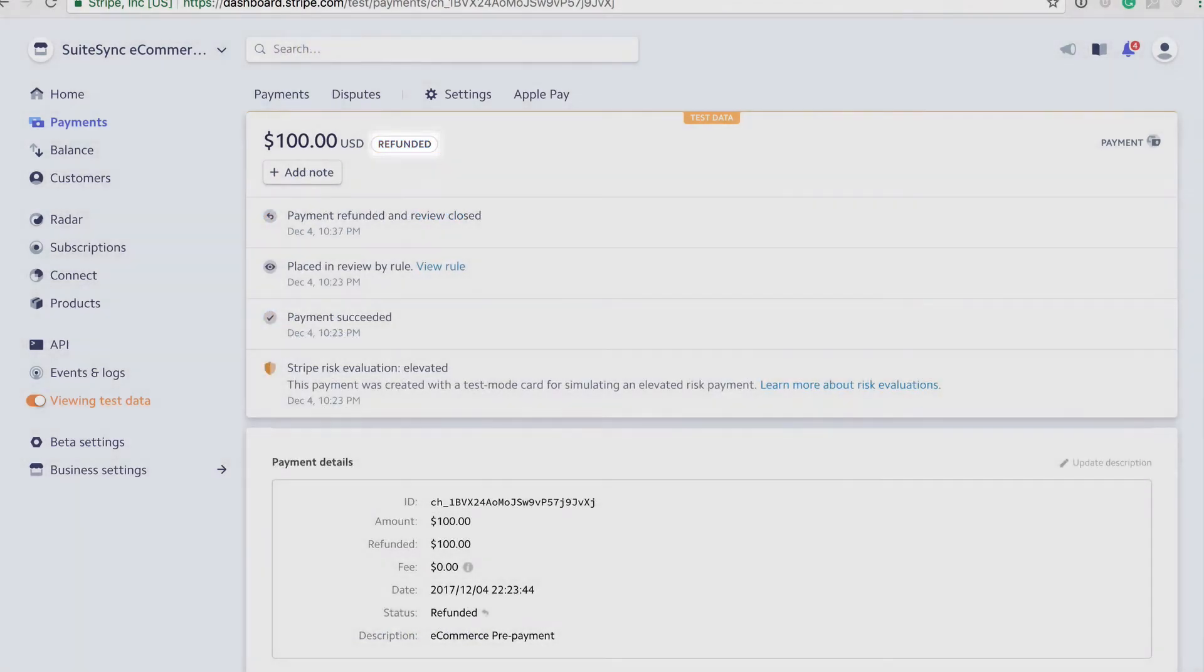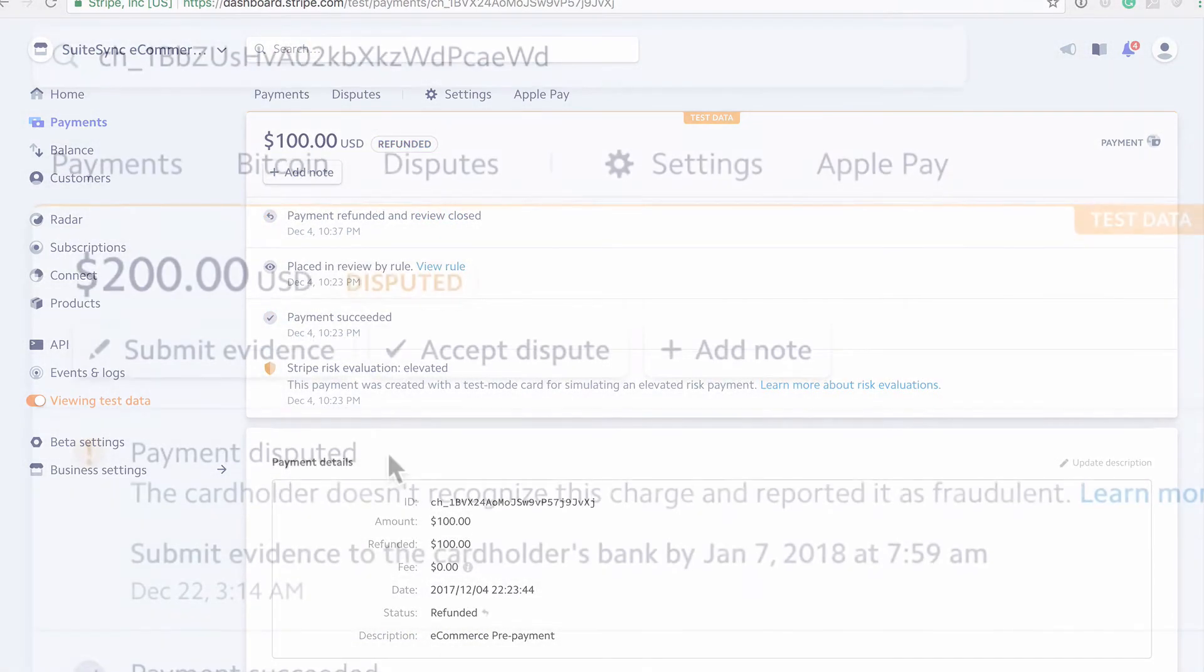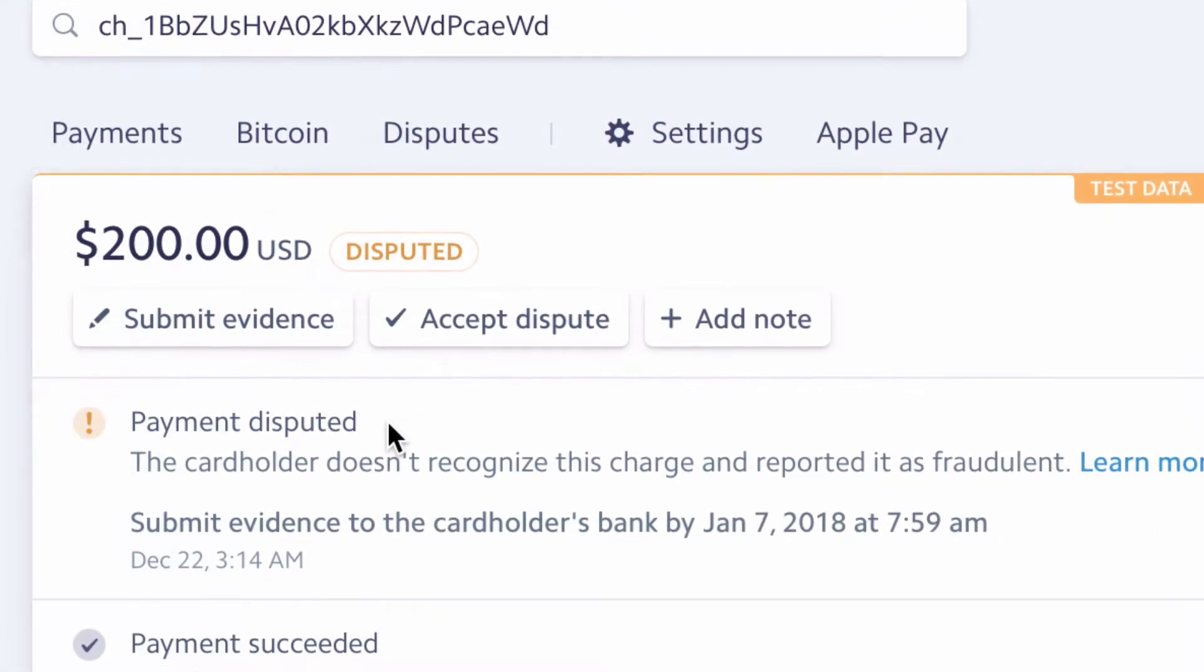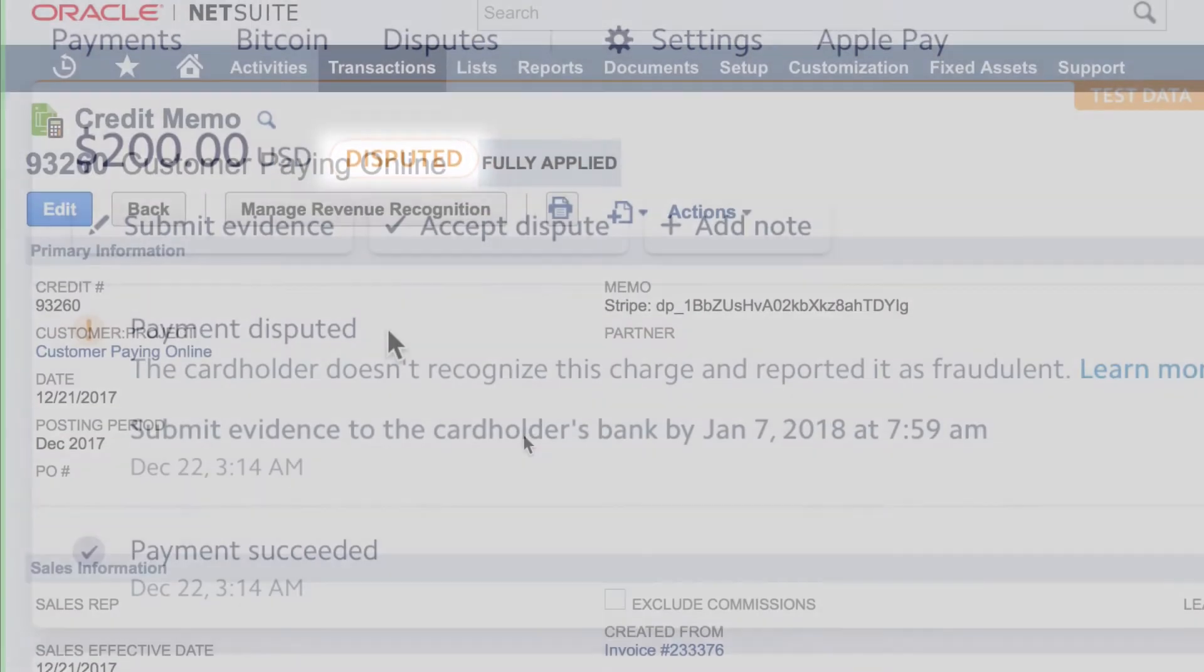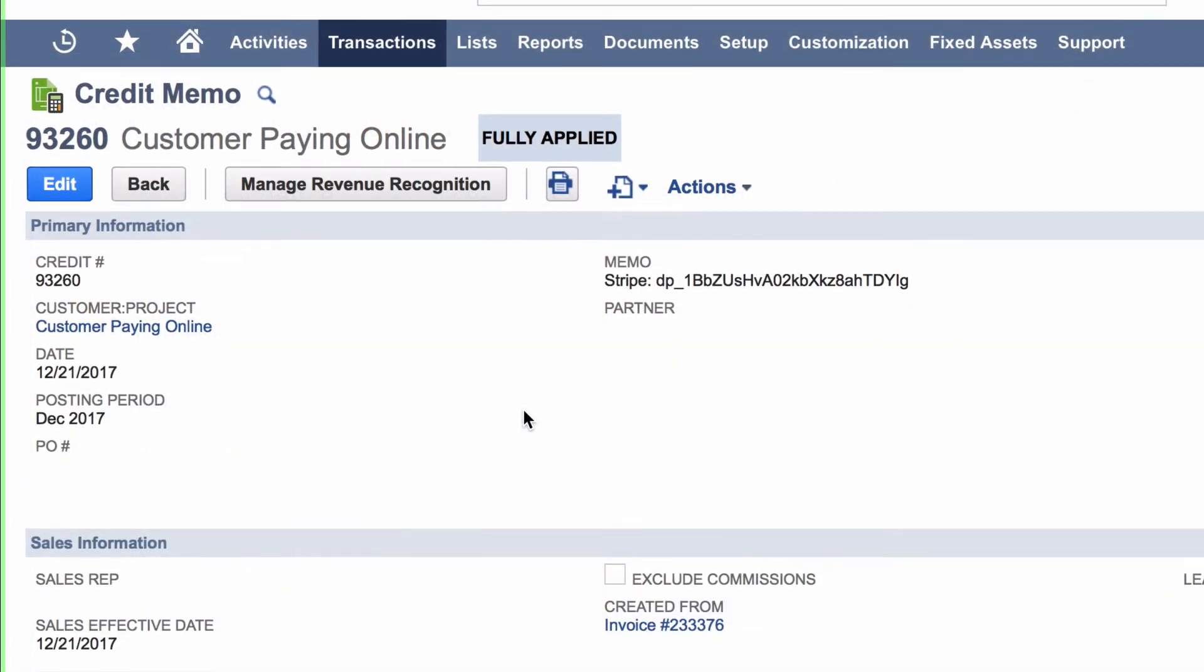If a chargeback occurs, similar to a refund, SuiteSync creates all the relevant records in NetSuite.